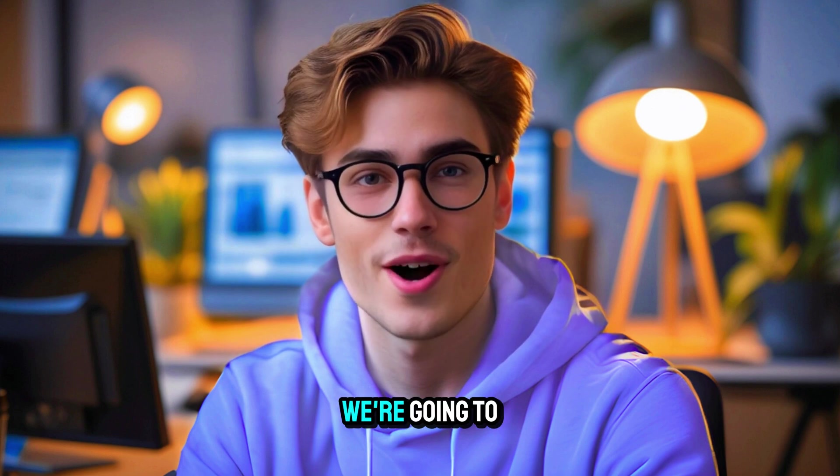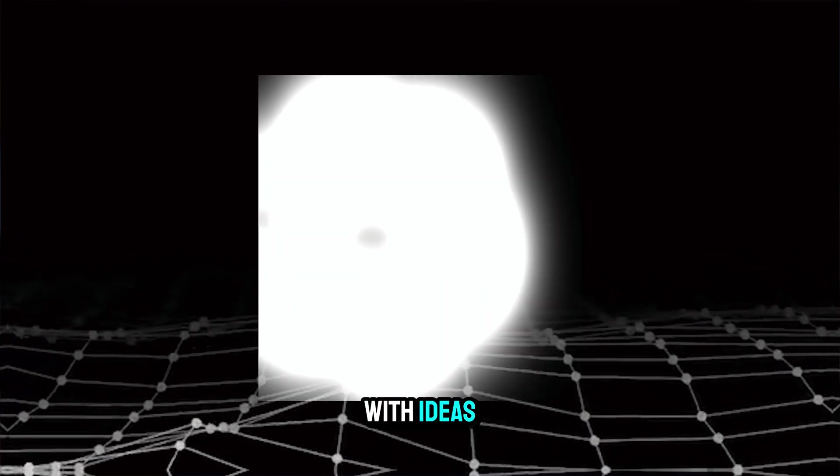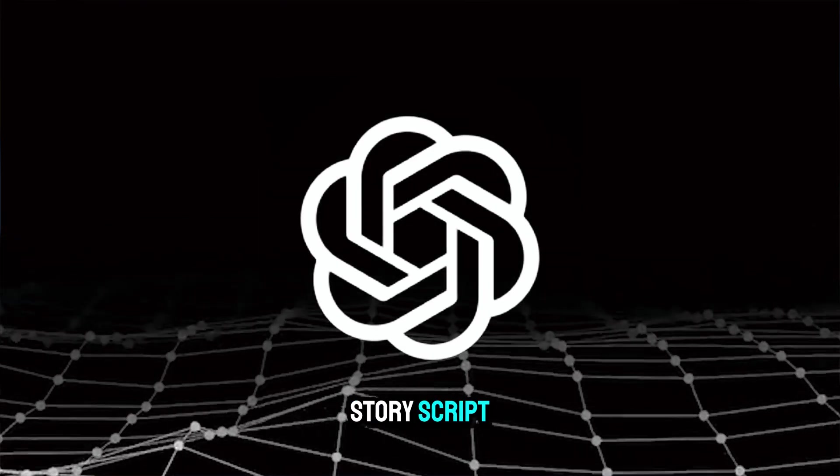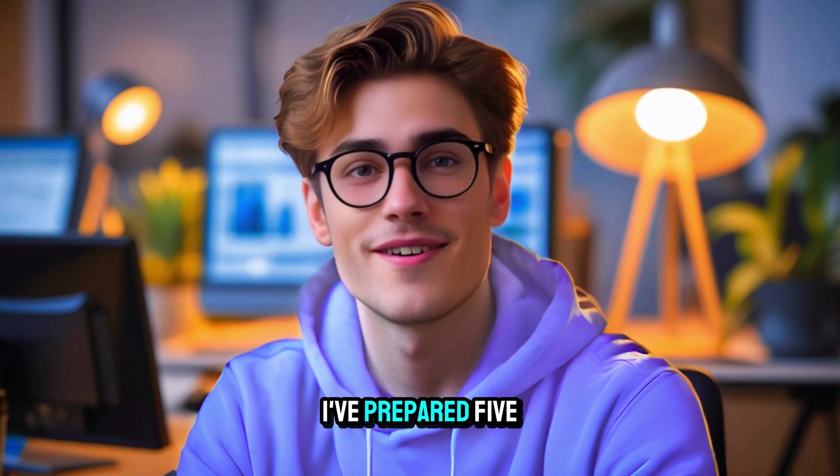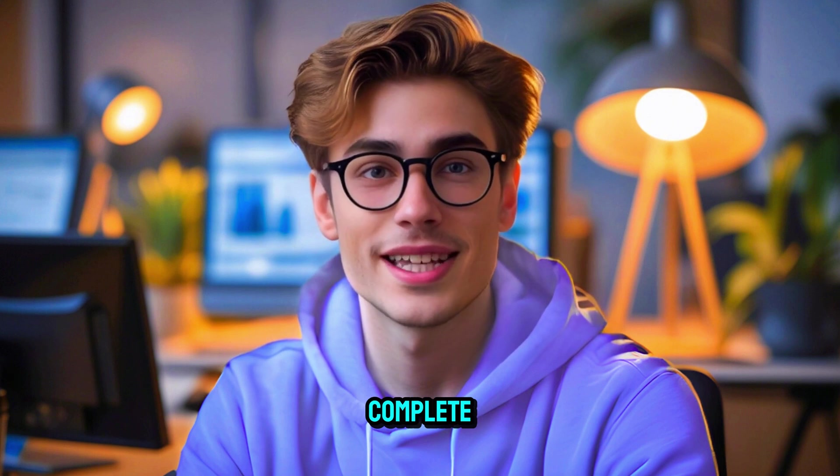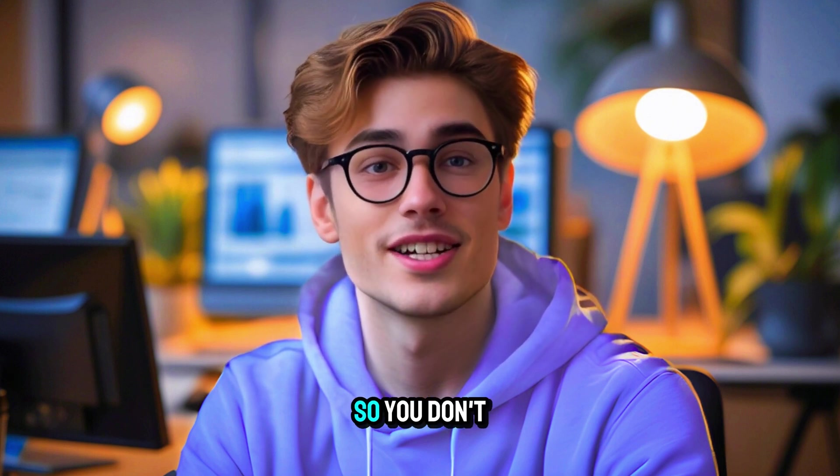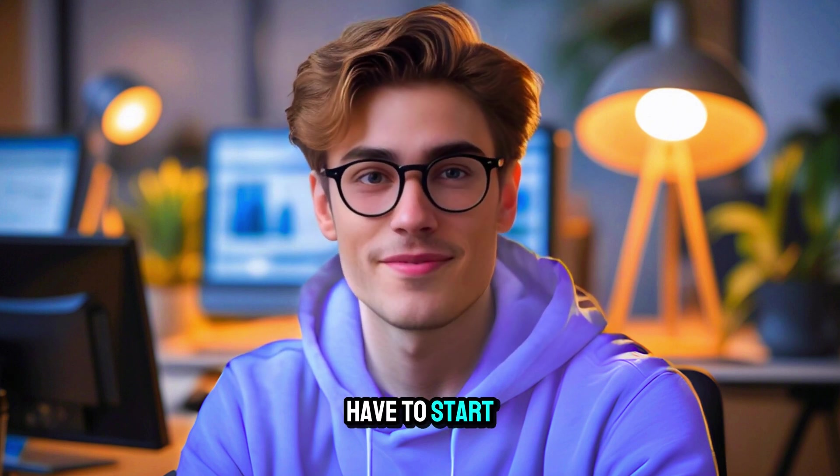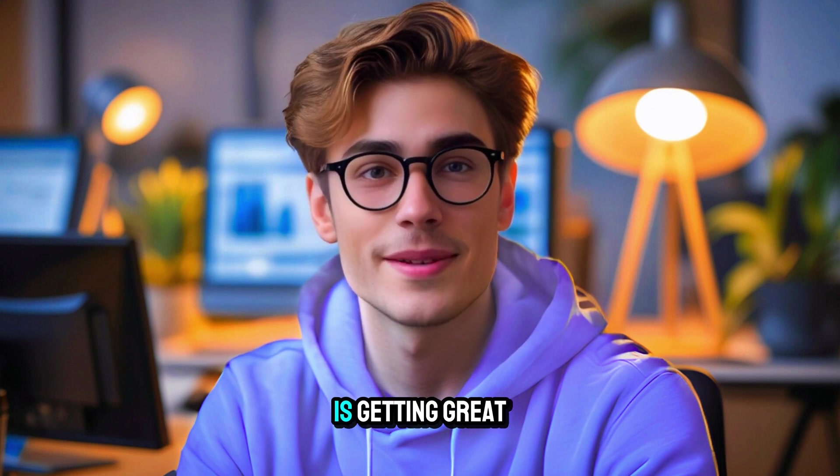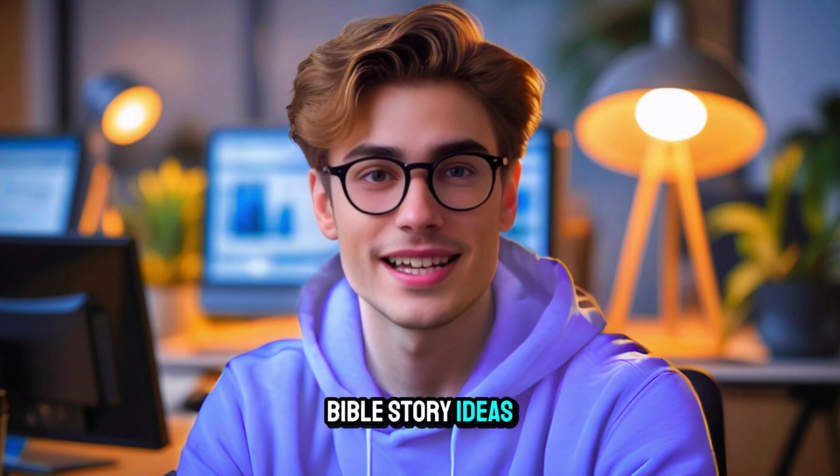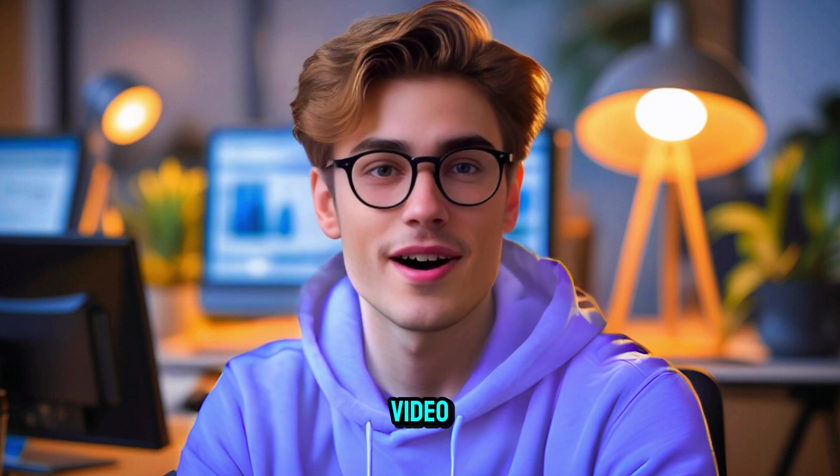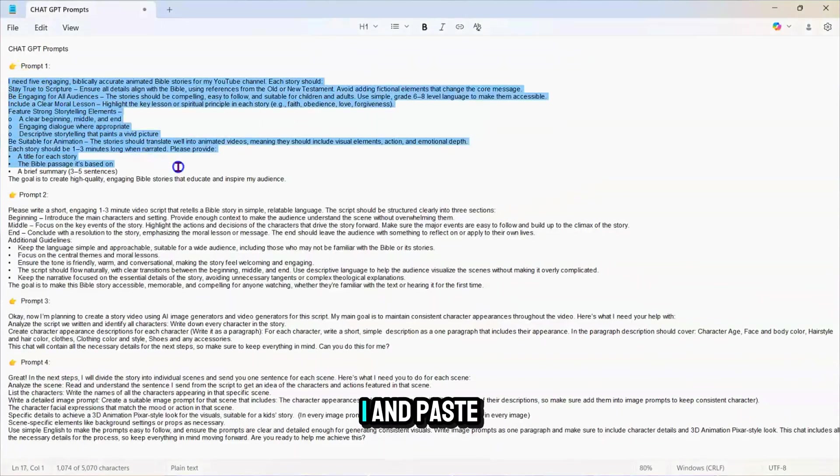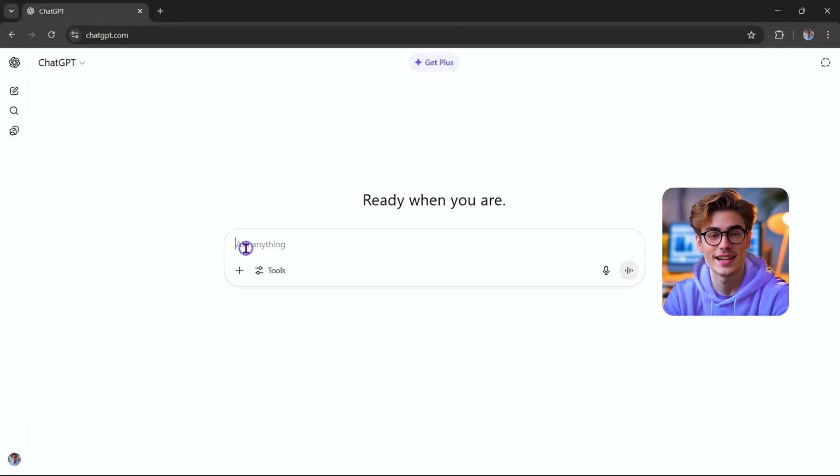First, we're going to use ChatGPT to come up with ideas and generate our story script. To make it super simple, I've prepared five ready-to-use prompts that will help us create a complete story in just a few clicks, so you don't have to start from scratch. The first step is getting great Bible story ideas. Head to the description of this video, copy prompt number one, and paste it into ChatGPT.